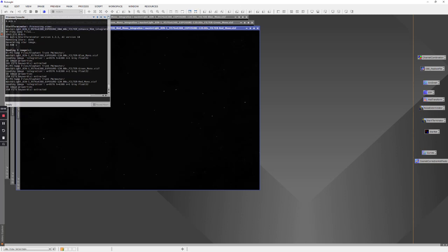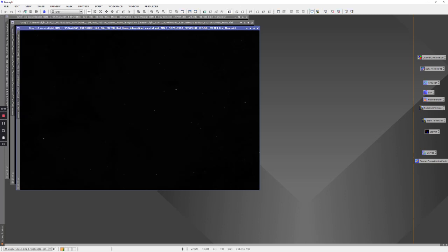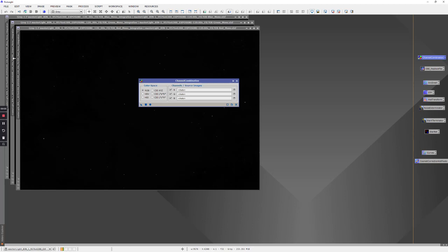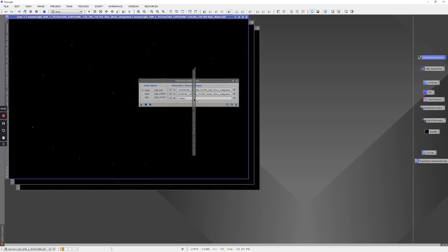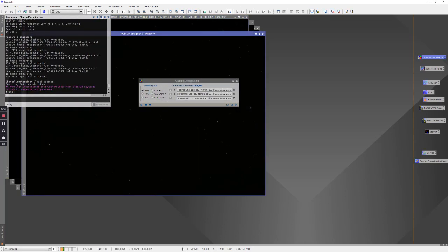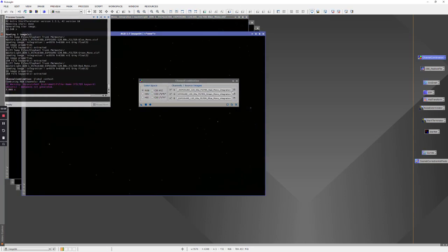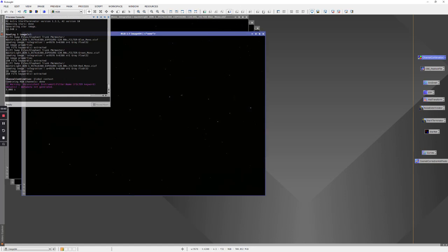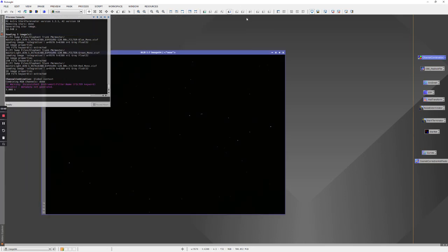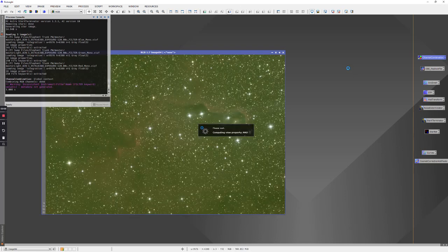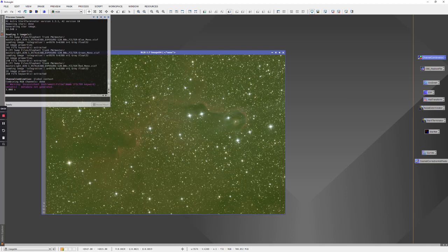So the first thing I generally do is go to the channel combination and just grab the red into the red channel, green into the green channel, blue into the blue channel and click the red circle. That will generate a new image - this is the combined RGB image now. We don't need our original red, greens, and blues anymore so I'll just close those to clean up the workspace a little bit. Let's just do a quick screen stretch to see what this looks like. You may find the colors are a little wonky - you may need to run a dynamic background extraction or something on it but that's basically what's there.